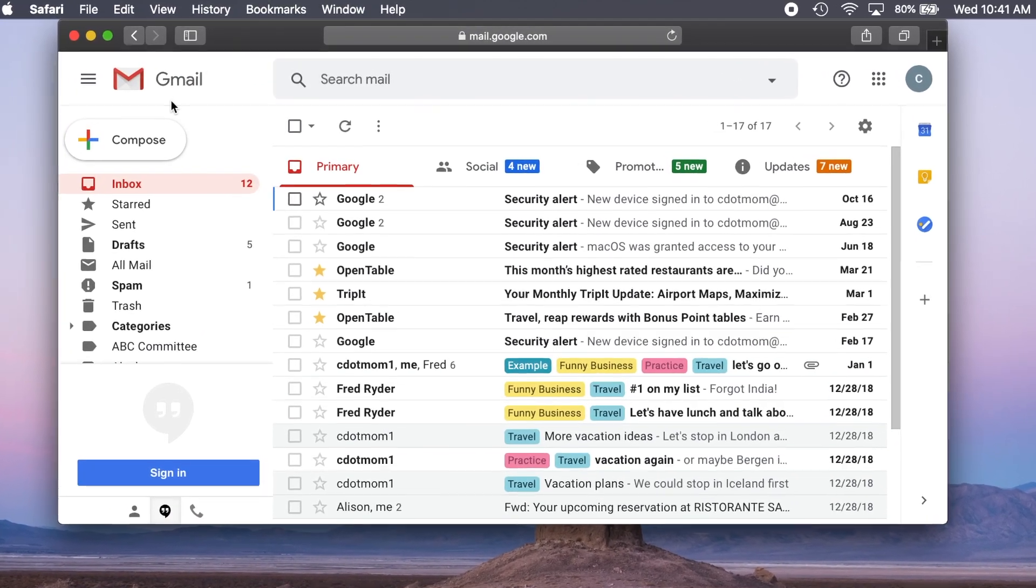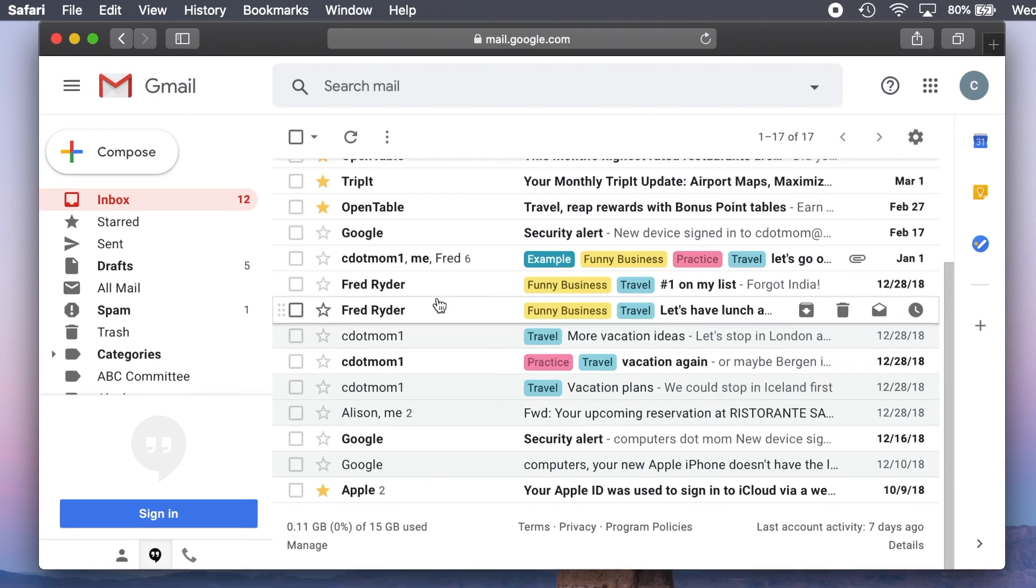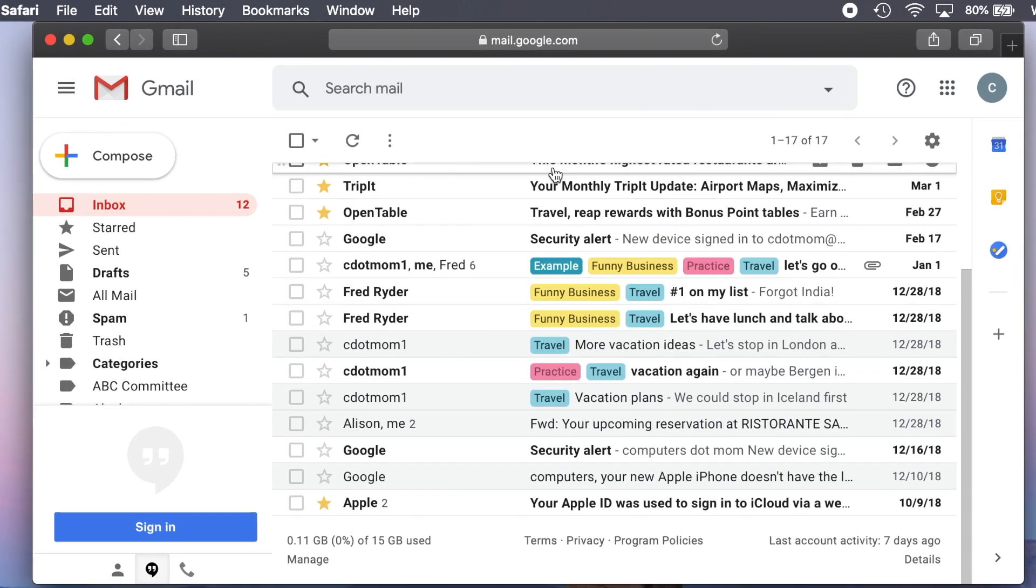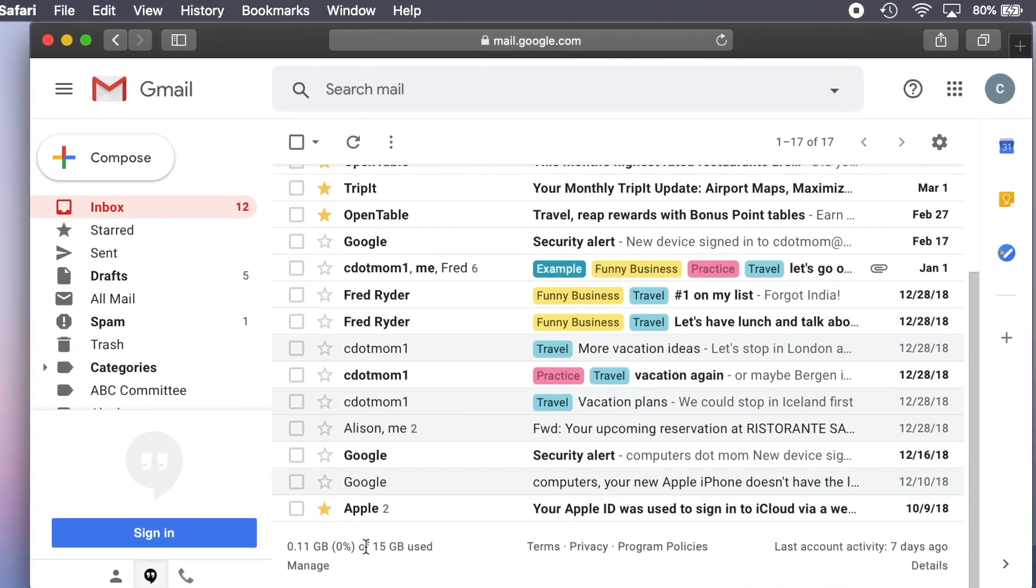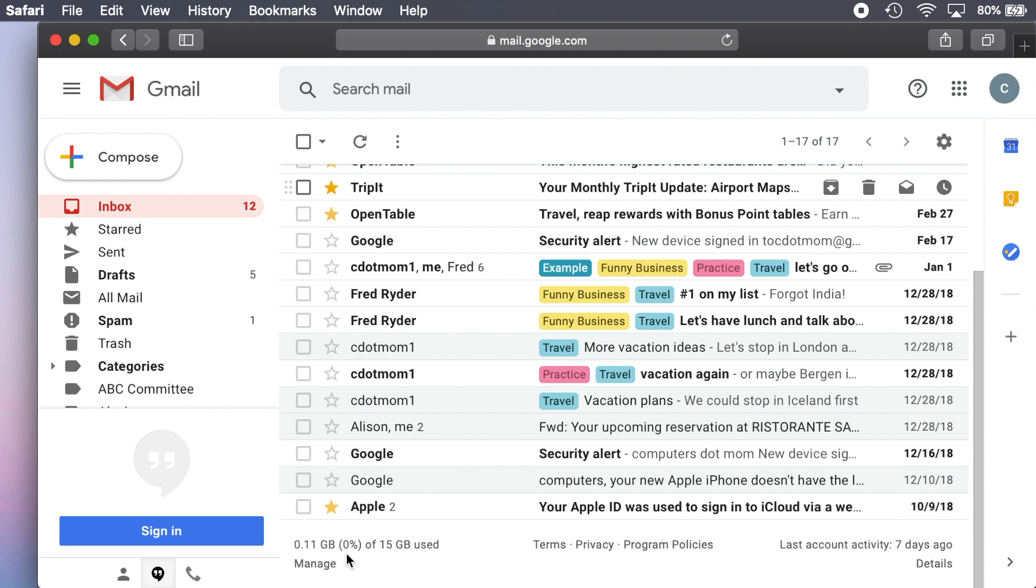Once you're looking at your Gmail inbox, scroll all the way down to the bottom of the page and look here to see how full your account is. As you can see, this demo account is using very little space so far, 0%, but your account may look quite different.